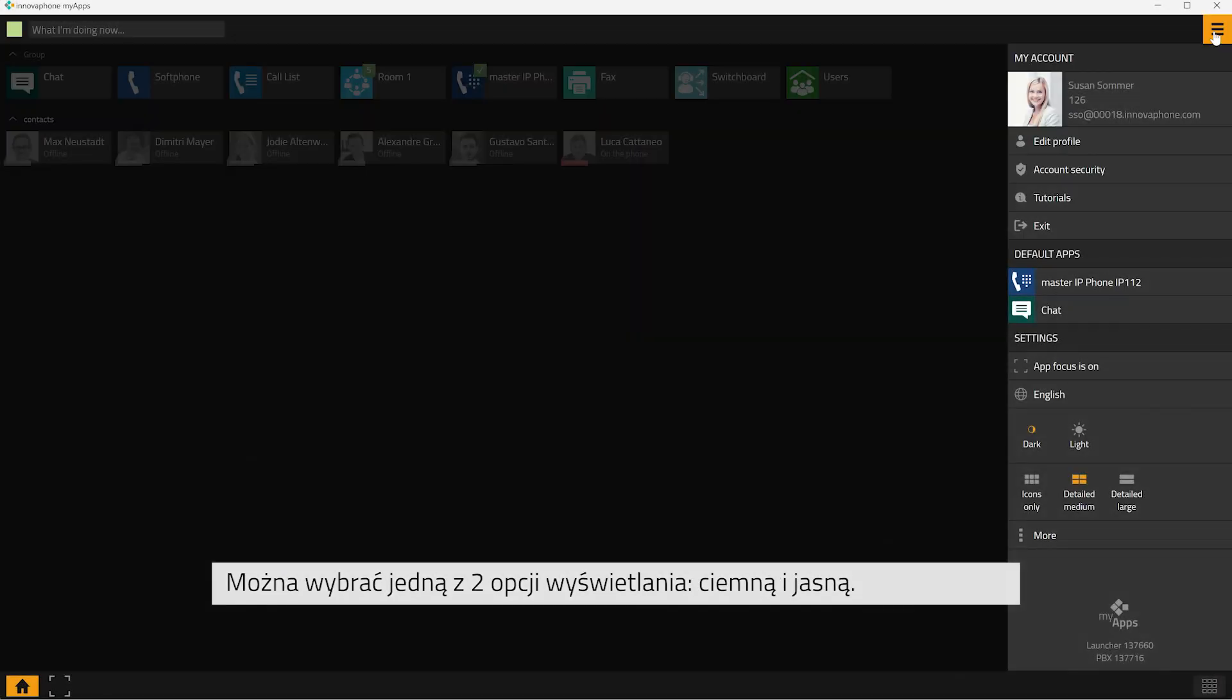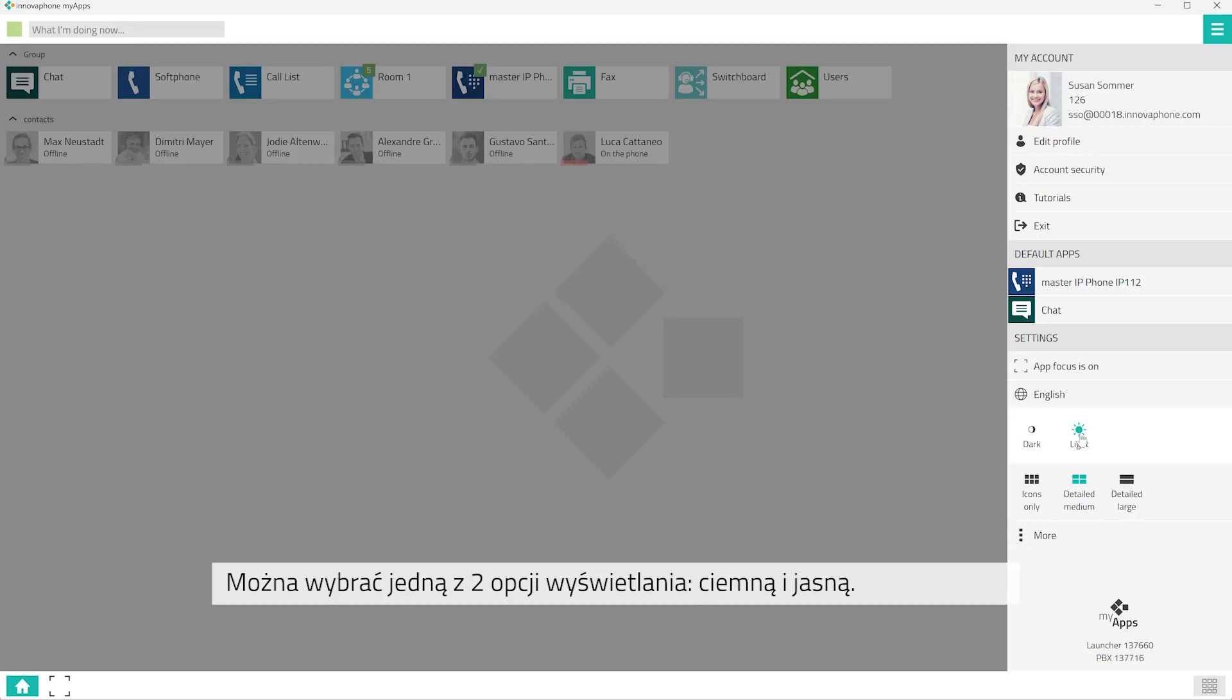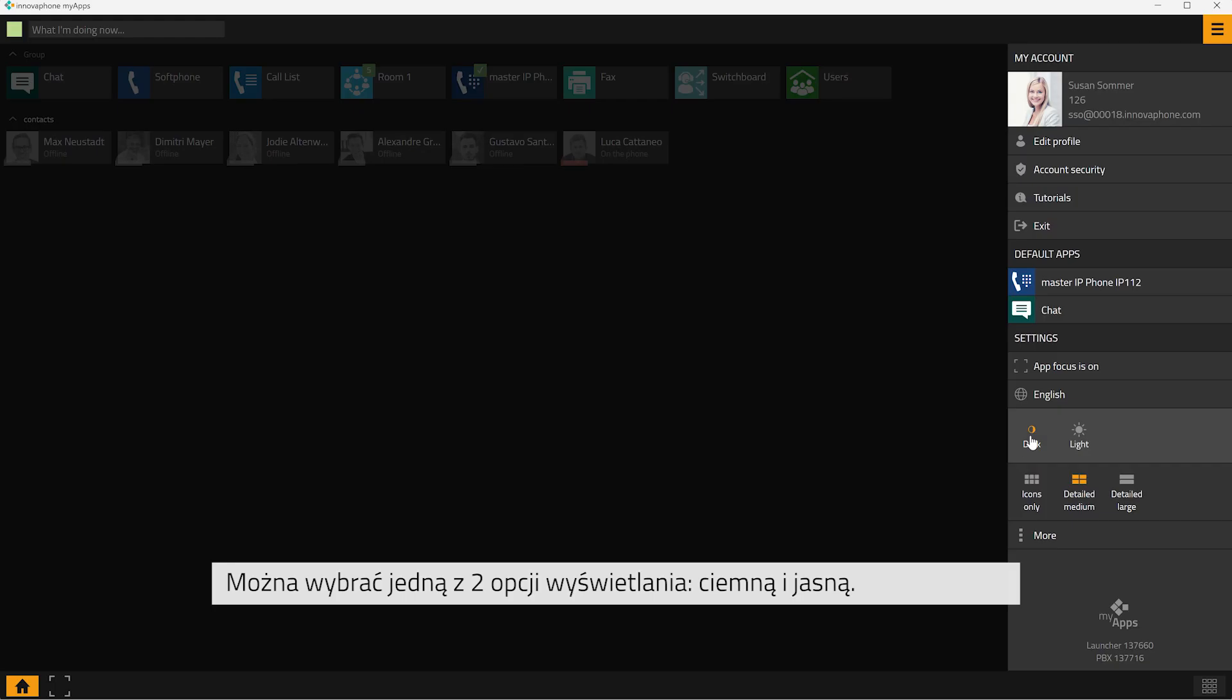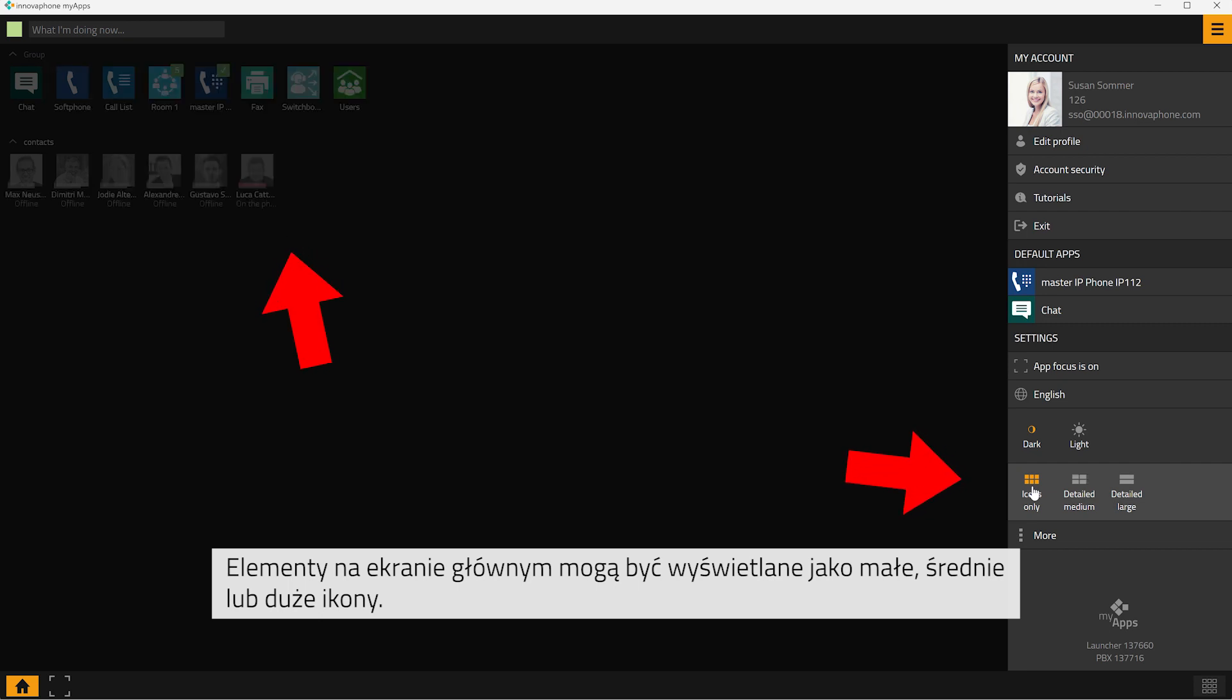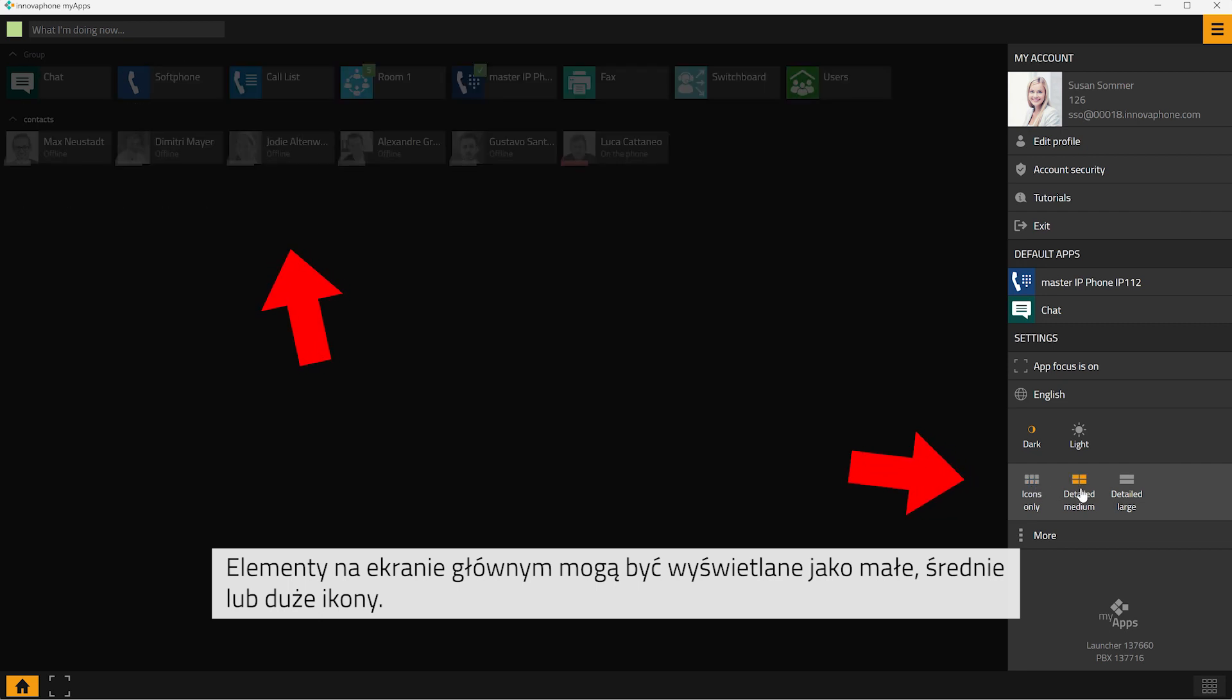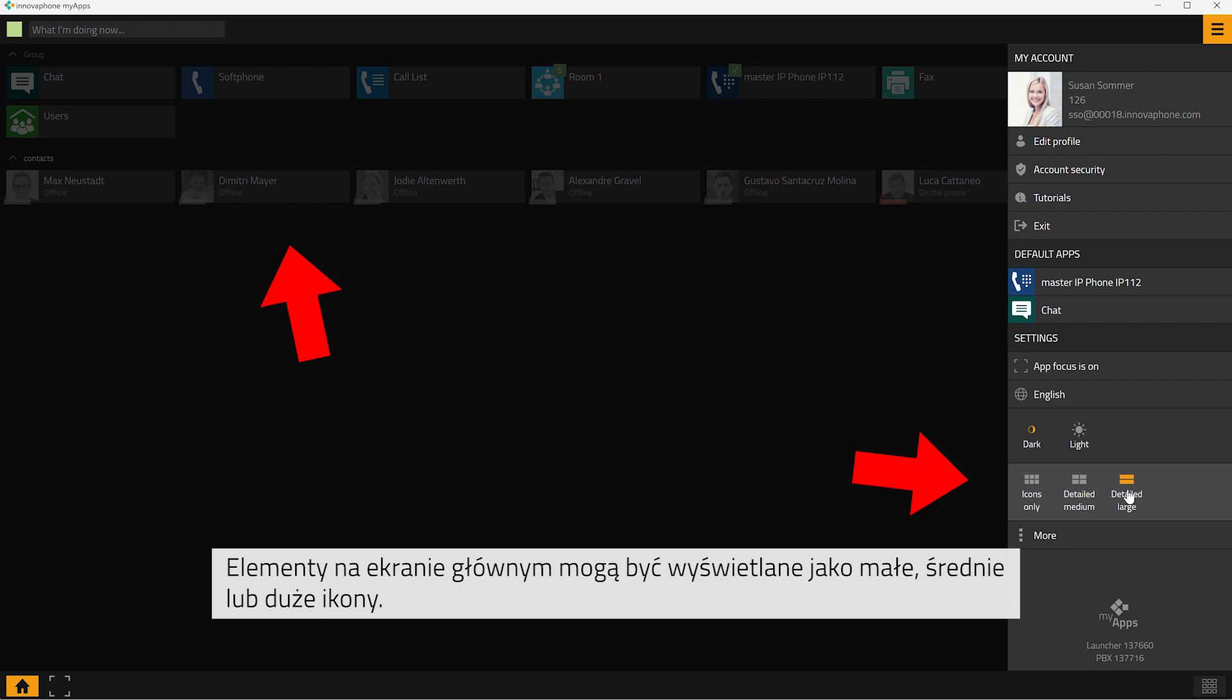Further, you have two design options to choose from. You can opt between a dark design and a light design. The elements on your home screen can either be displayed as icons only or with medium or large details.